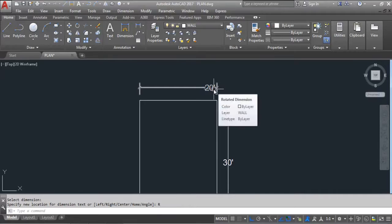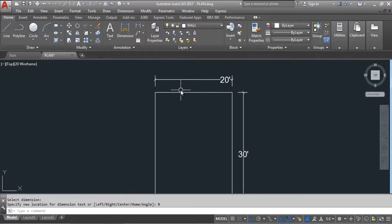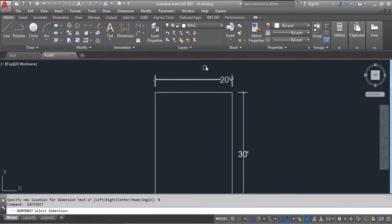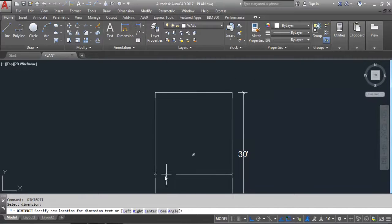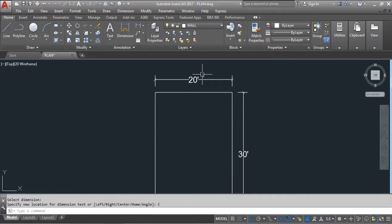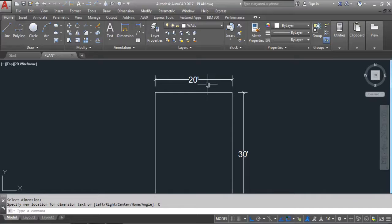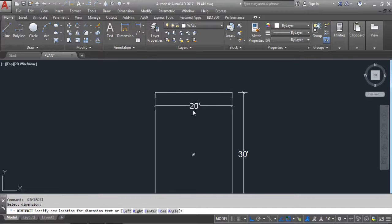Again give the DIMEDIT command, select the dimension, and click Center. The dimension text is now at the center point of the dimension line, as you can see here.